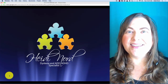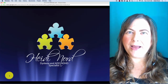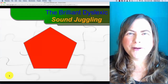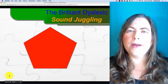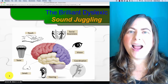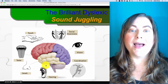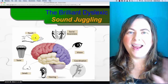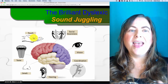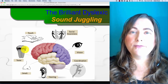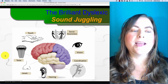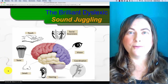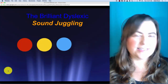Hi, I'm Heidi Nord with The Brilliant Dyslexic, and thanks so much for coming to the Sound Juggling video. Letters — don't worry about them, just block those out because we're going to be processing sounds. You can best do that by hearing them, by seeing them, by touching them in the air, and by saying the sounds. All of those things are important because it will help you process sounds more easily, which will help you read and write even better. So let's go ahead and start.